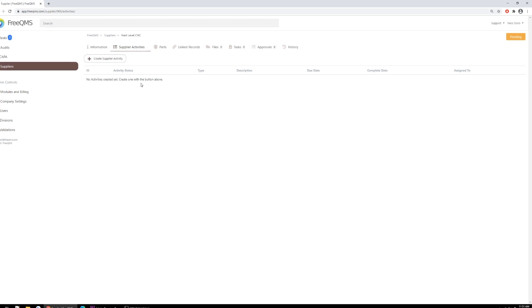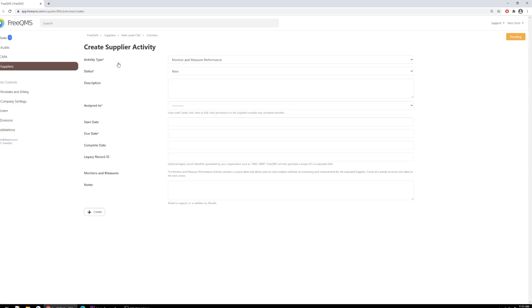There are no activities for the supplier, but the supplier is up for re-evaluation. Let's add one now by clicking the Create Supplier Activity button. From this form, we can create different supplier activities. The first supplier activity available at the time of this video upload is Monitor and Measure Performance. The Monitor and Measure activity allows companies to do away with paper forms for activities like reviewing non-conformances or kappas relating to a supplier, or assessing supplier performance through metrics like first-pass yield. The activity is set up in two parts.